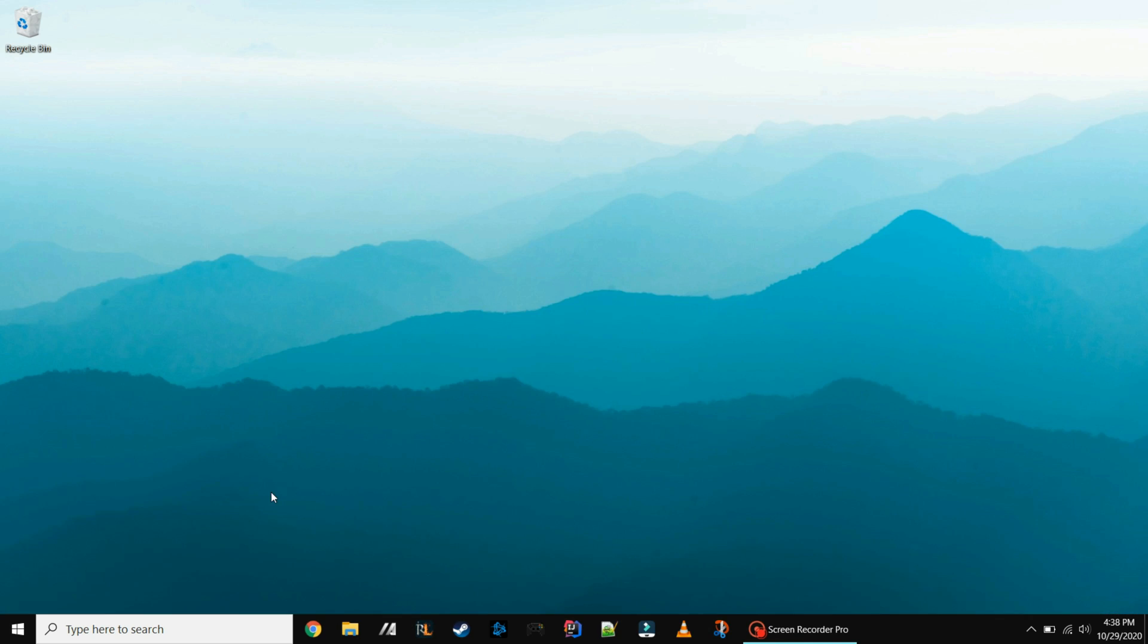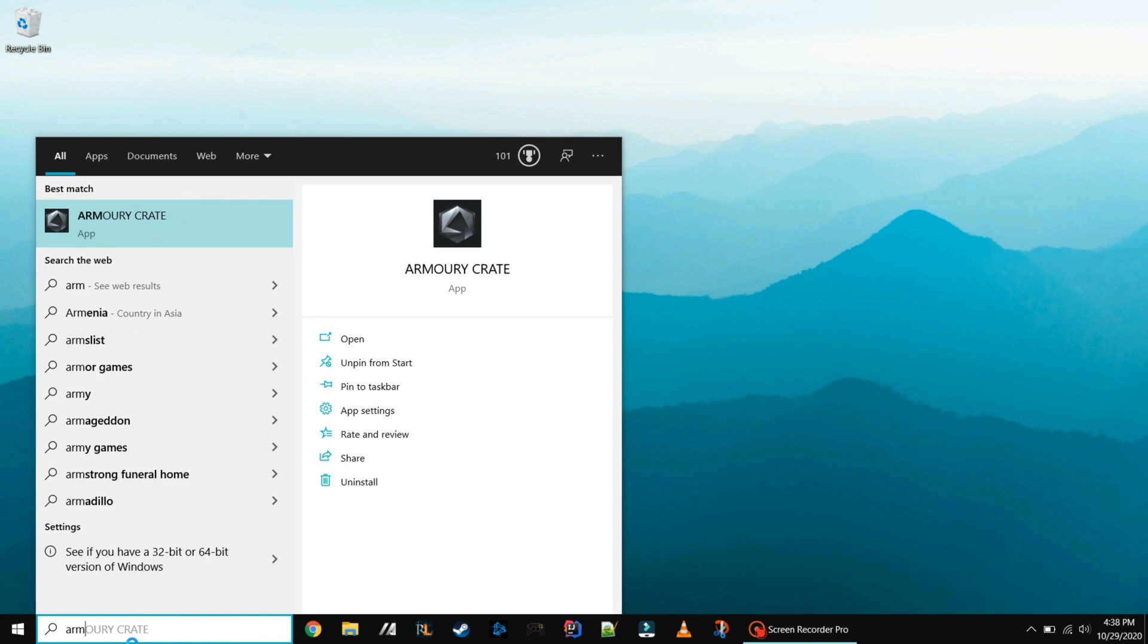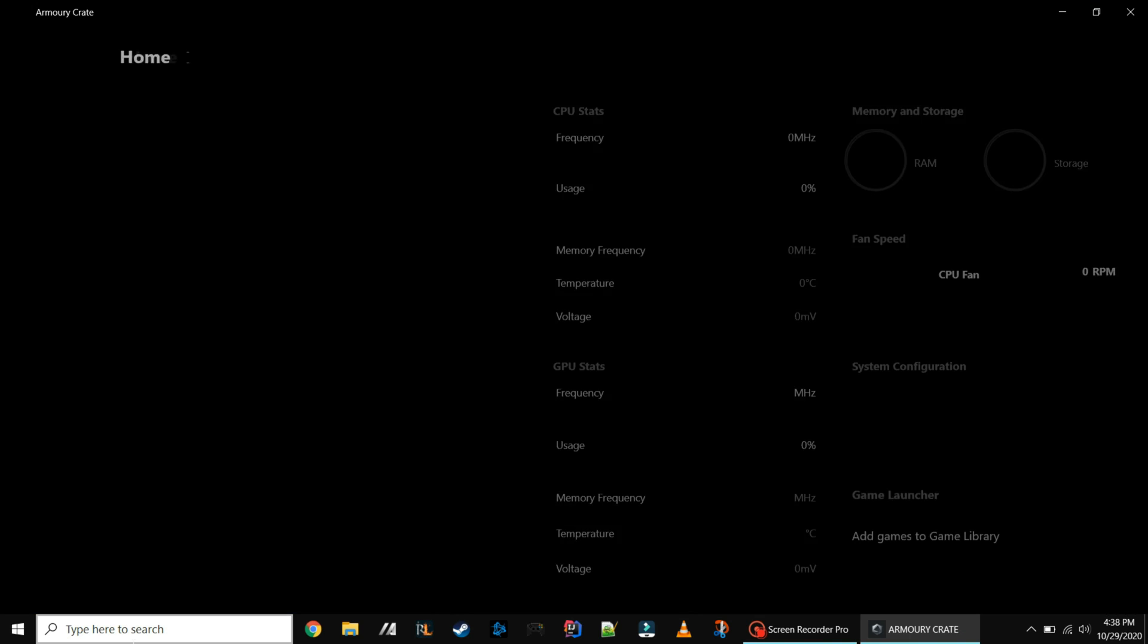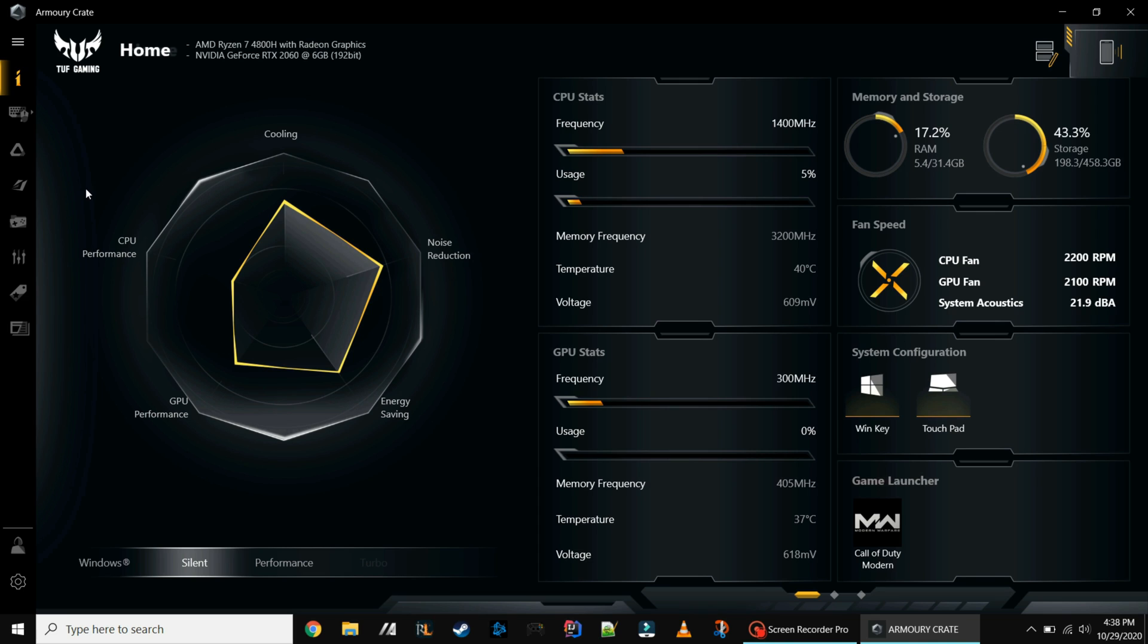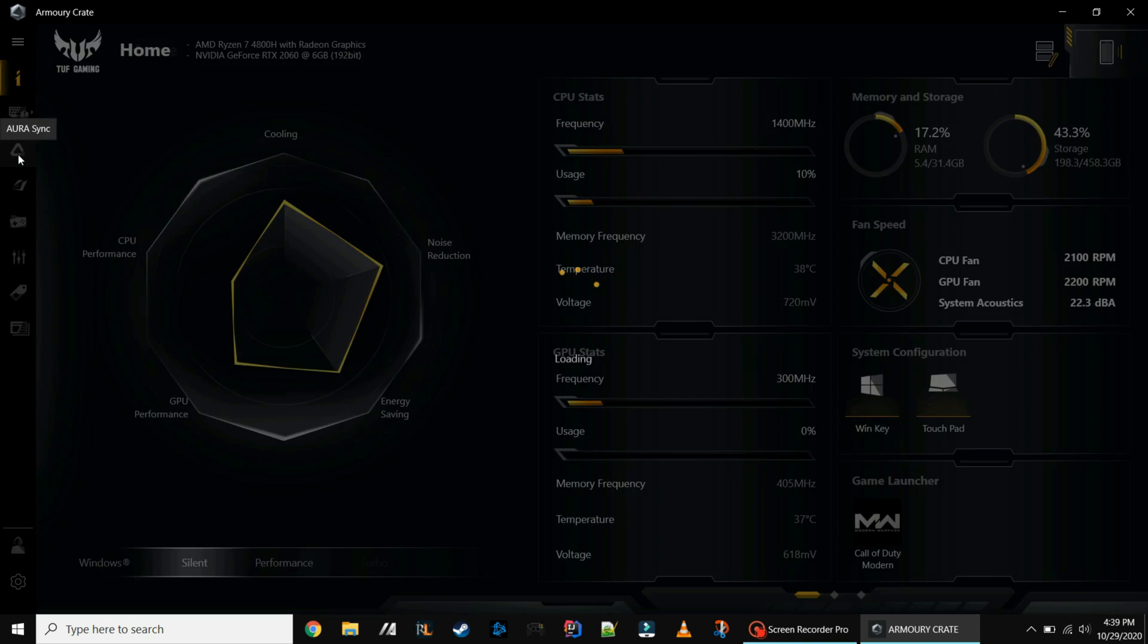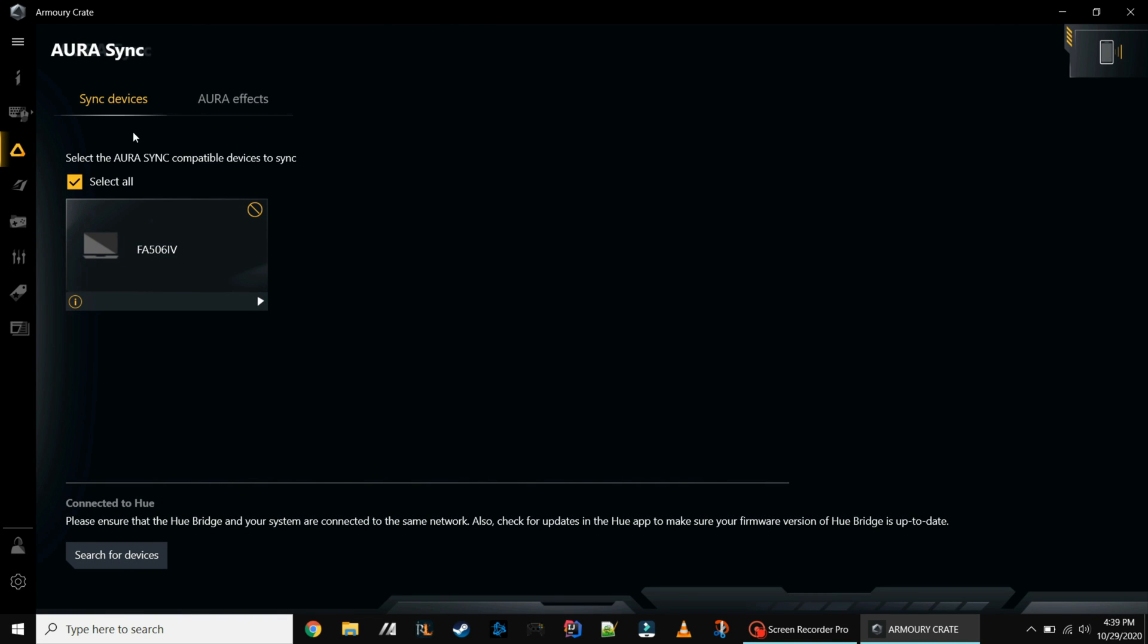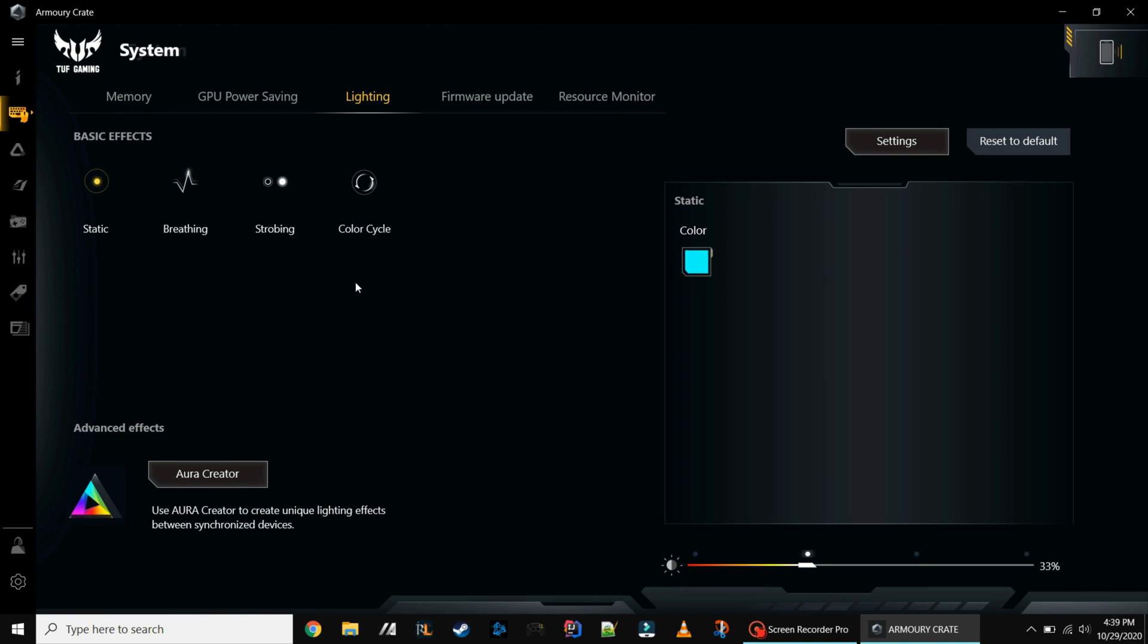Option two is going to use the Armory Crate app that's pre-loaded on the Asus laptop. From here you go to the Aura Sync tab, click the little play button, and then you're in the lighting tab.